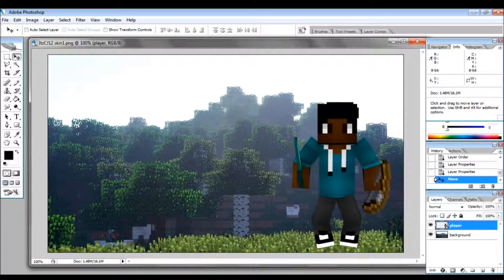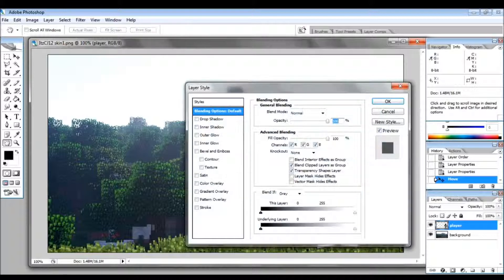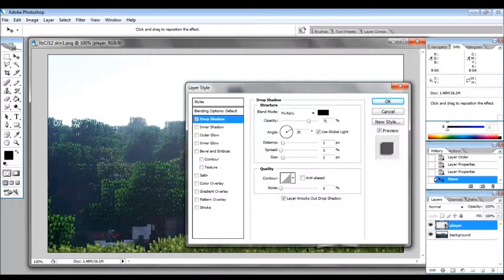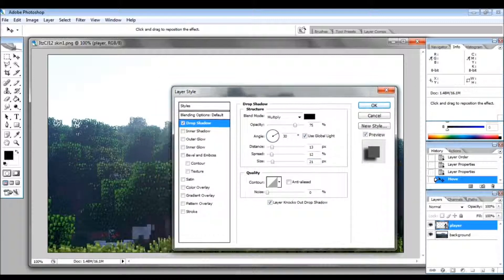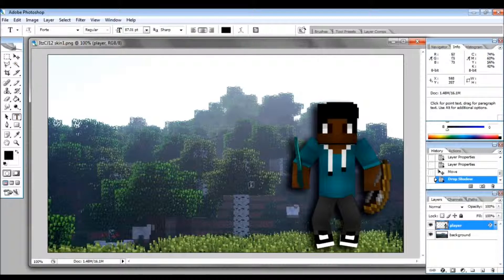You might want to add some text, but first double-click on the character layer — not on the text label or it'll rename it — to bring up the blending options. Click on the 'Drop Shadow' text, not just the checkbox. My usual settings are distance 13, spread 12, size 21, and that leaves a nice shadow on the character.